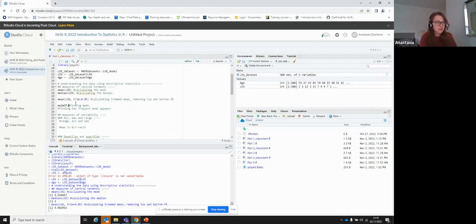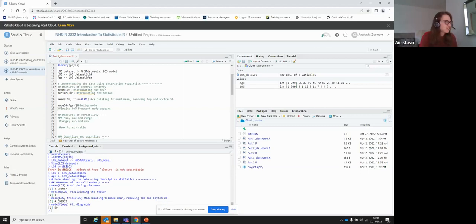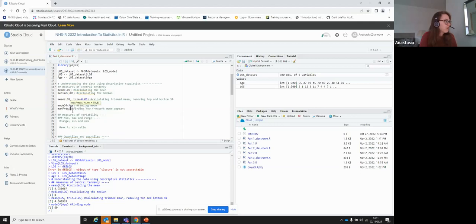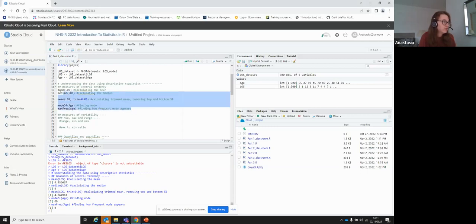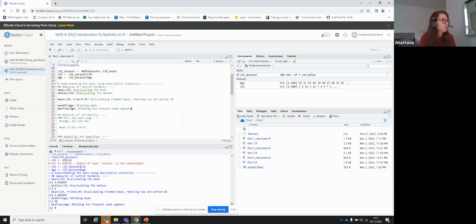In terms of finding mode, there is a function called modeOf() from the lsr package. If we find the mode of age, it returns 69 — so we have a couple of people aged 69. That doesn't tell you much, but to find out how many there are, we can use the maxFreq() function from the same package, giving us the maximum frequency.